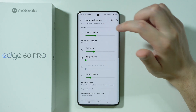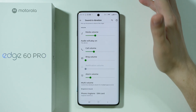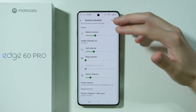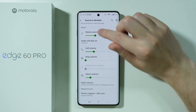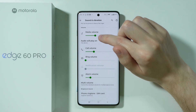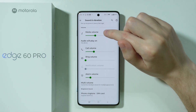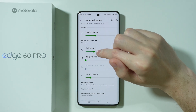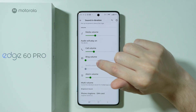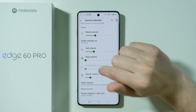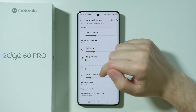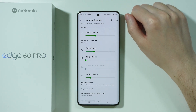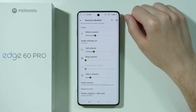Then we have five sliders for volume. So we have the media loudness over here. We can also adjust the call volume level, the ringtone volume, notification volume and of course the alarm volume.